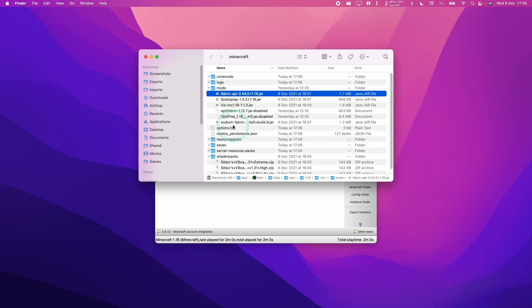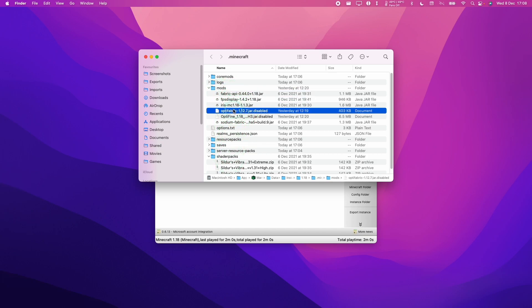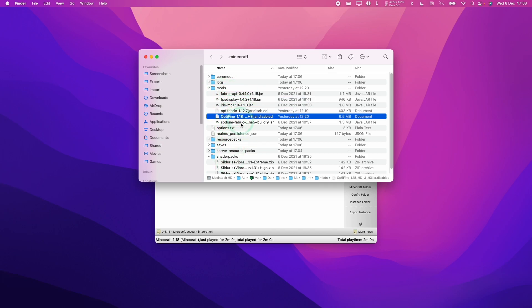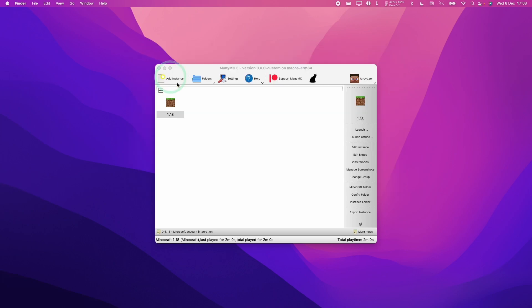So here I've put all of my mods in here. This includes Fabric, FPS Display, Iris, Optifine, Sodium, etc. And also have my shader packs.